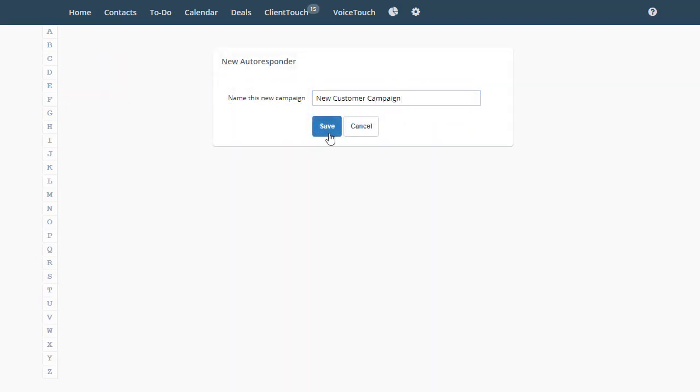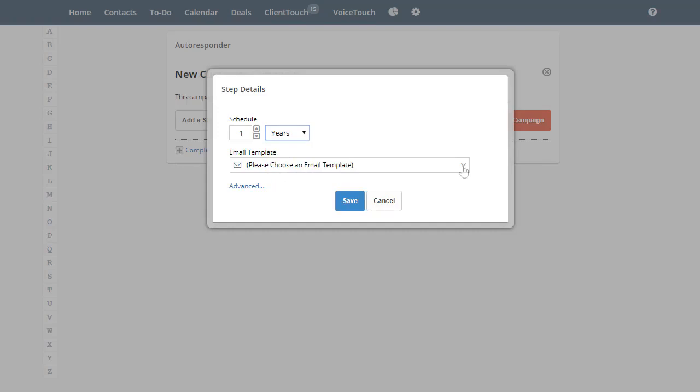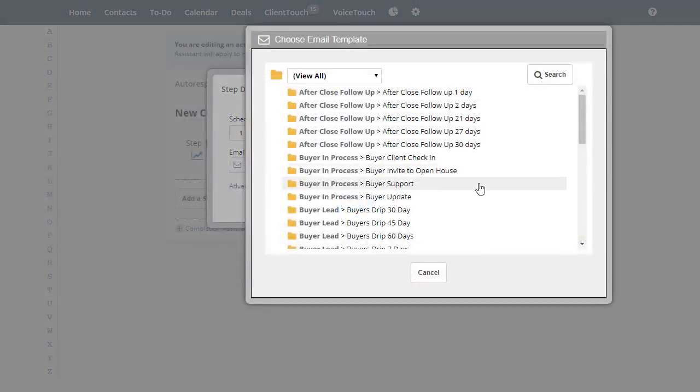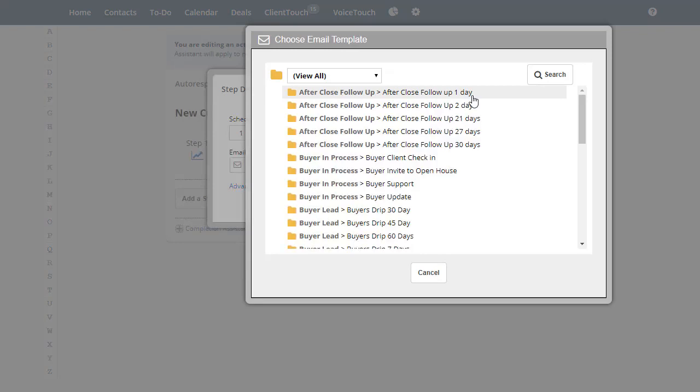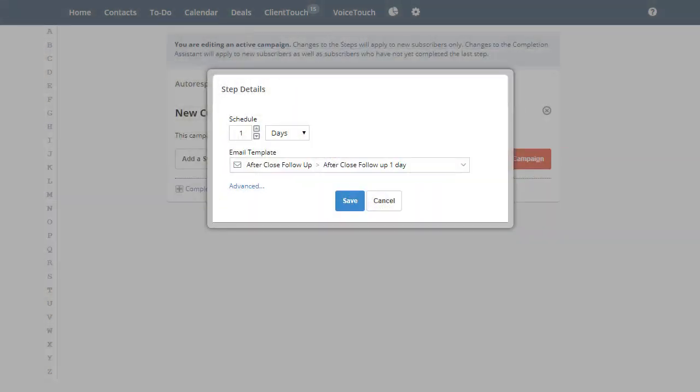Then we'll add the steps. We can schedule in days, weeks, months, or years. Then, select an email template. This will list all of the email templates that we have in our email template library. We'll select the one that we want to go out in this first step. Then click Save.